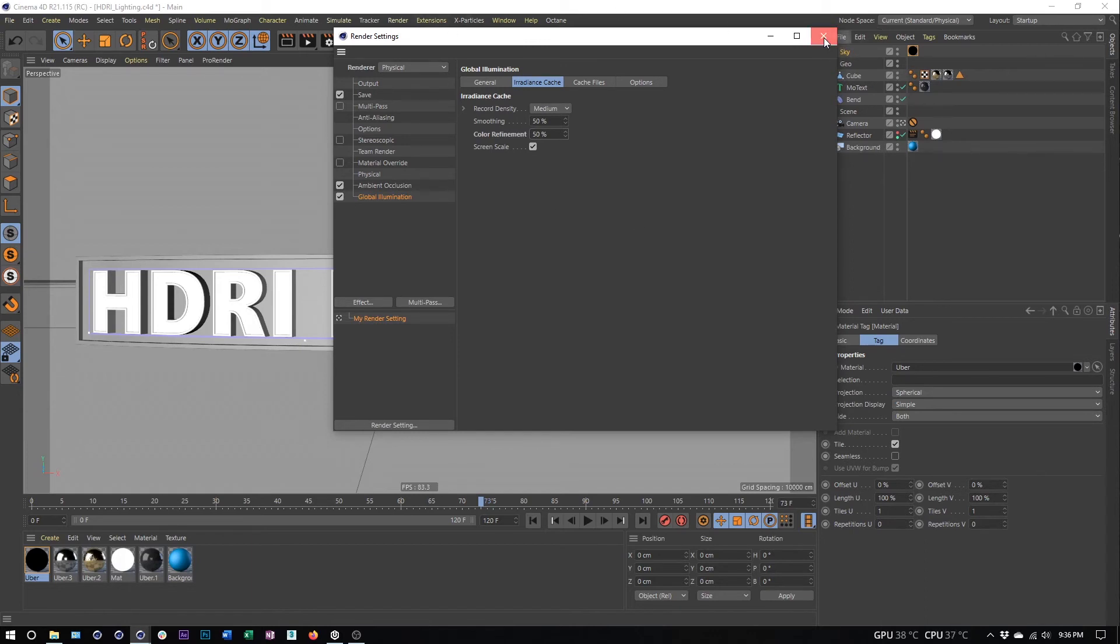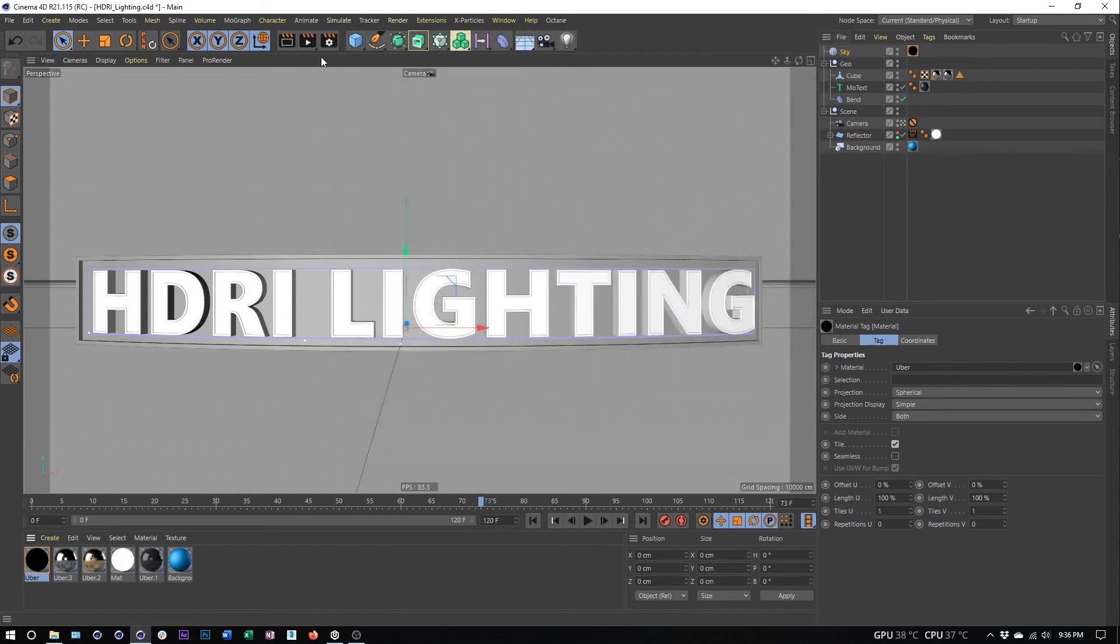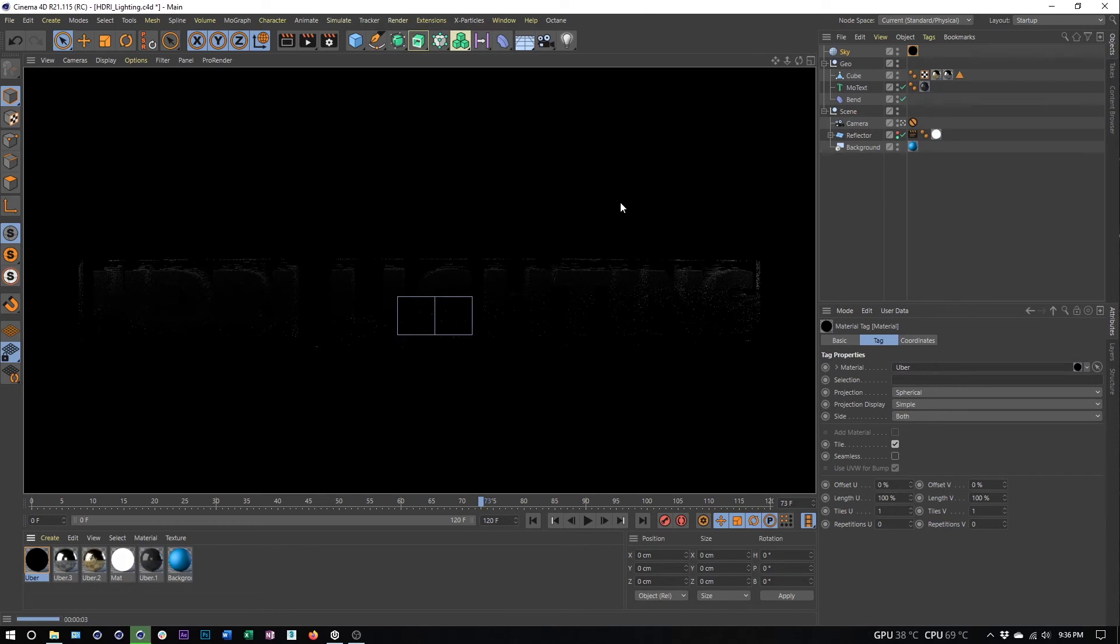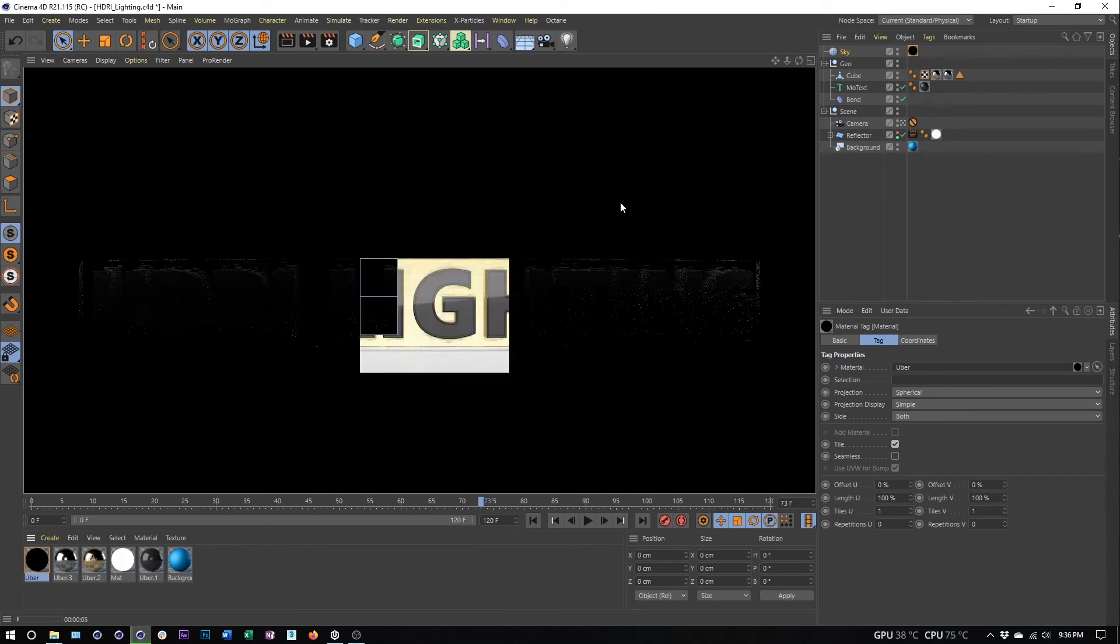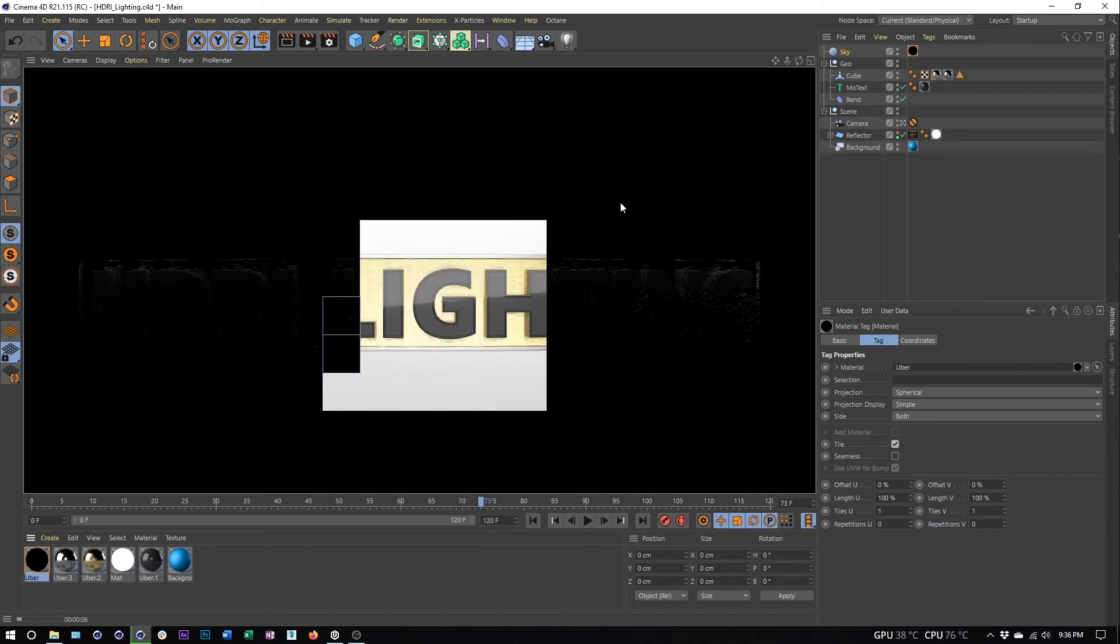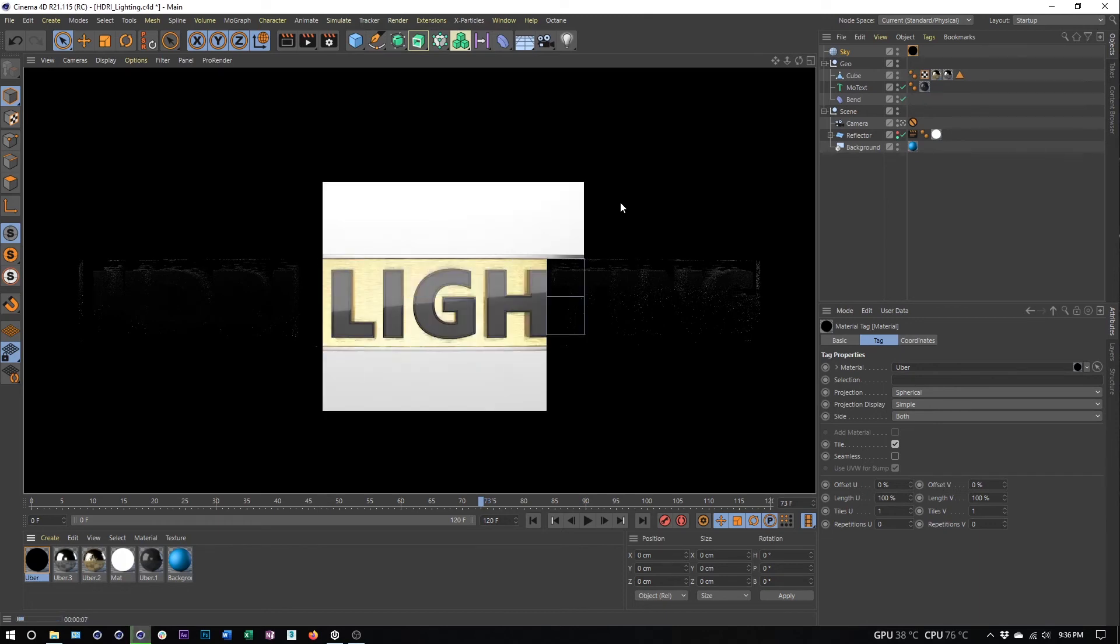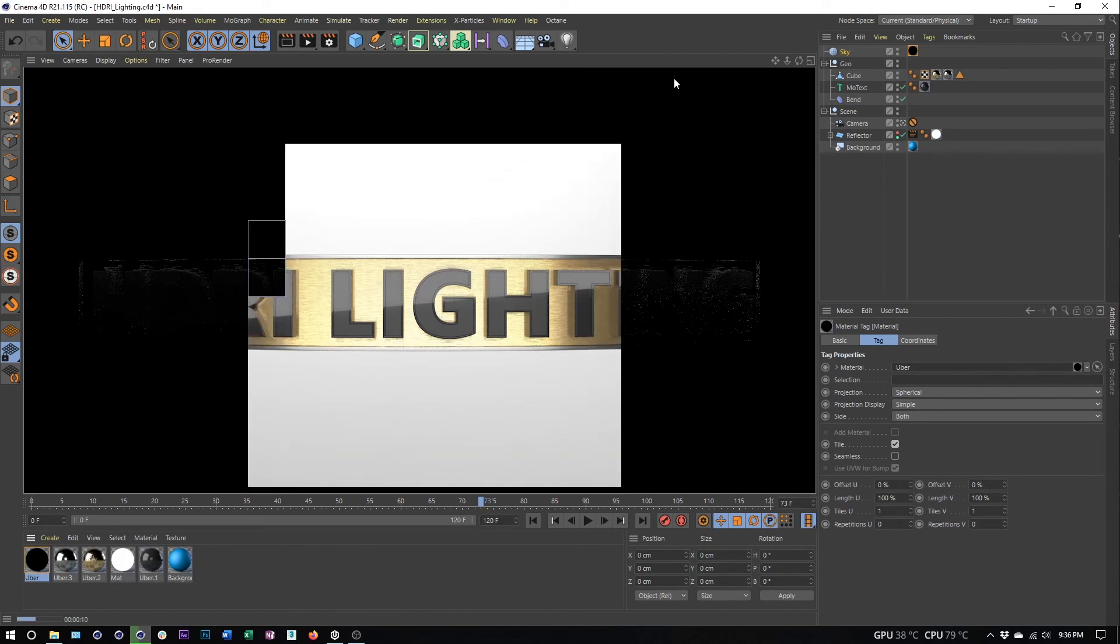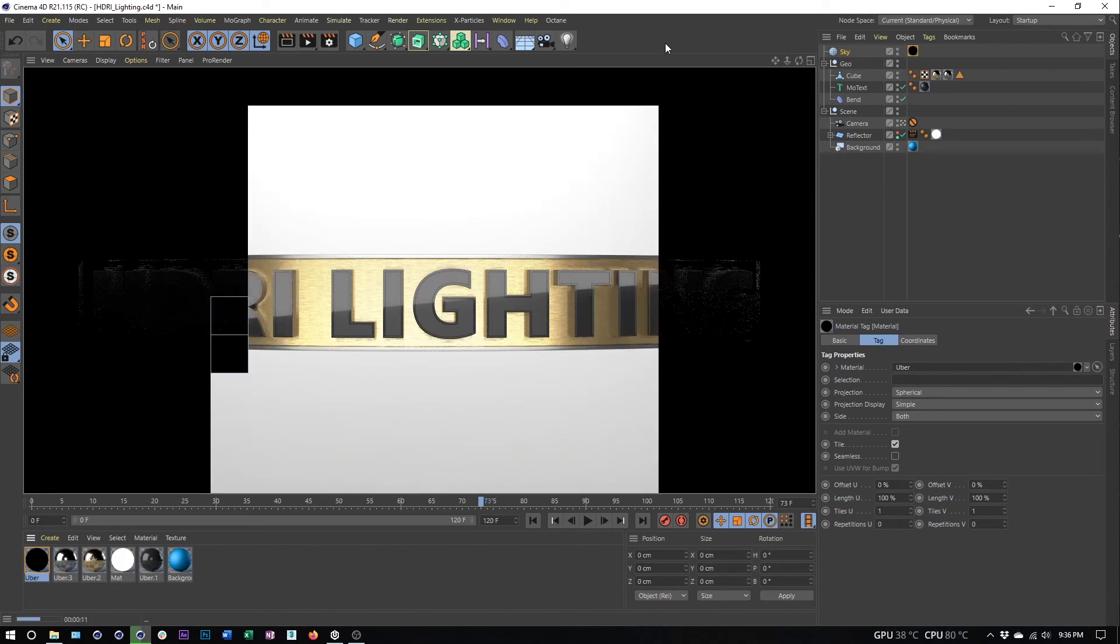That should do it. Close it. Now I can go ahead and render this. And this is what we get. That image is being used to light this scene.